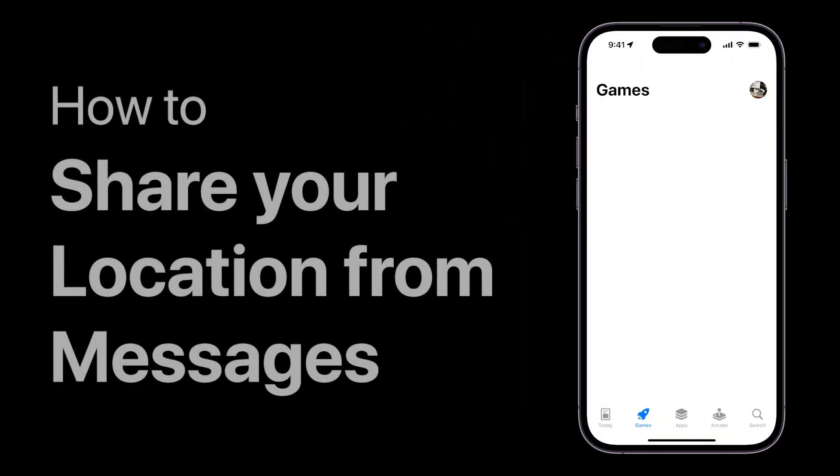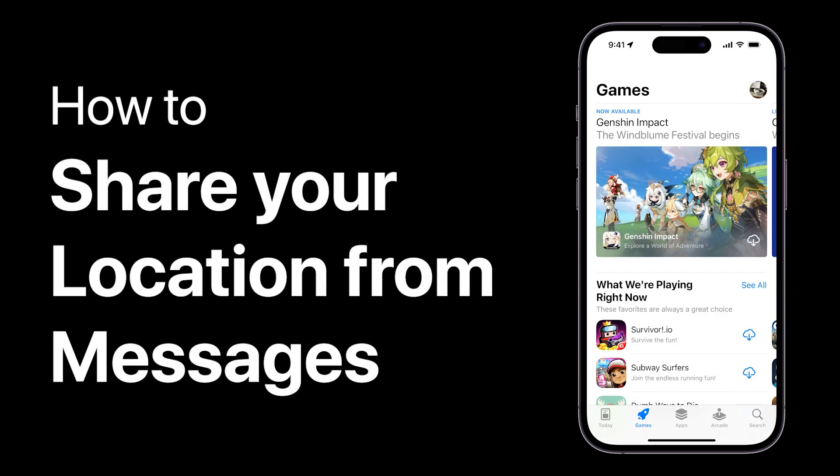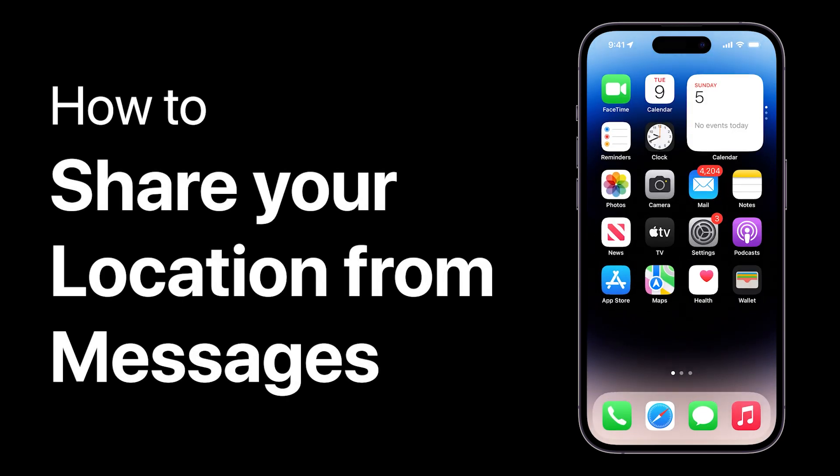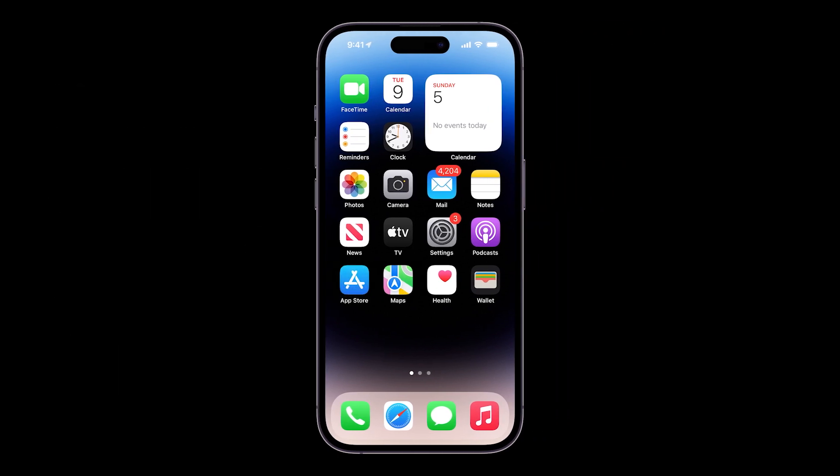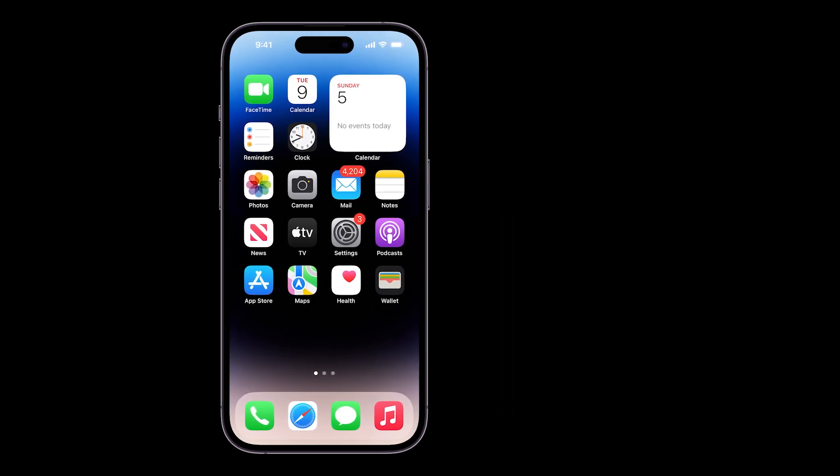In this video, we will show you how to tell your friends where you are in the Messages app on your iPhone. Here's a quick guide on how to share your location.